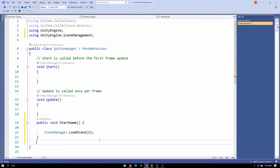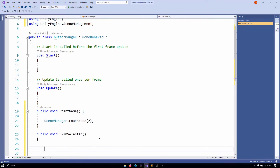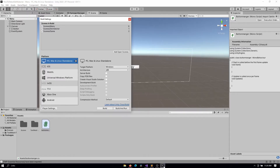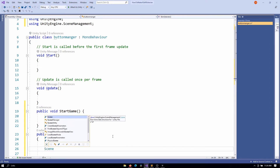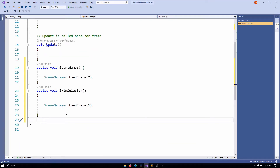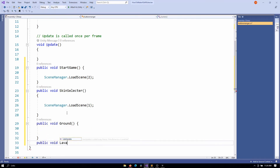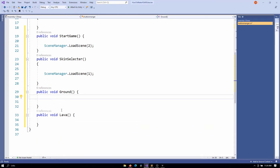The next function handles opening the skin selector: public void SkinSelector — this time loading scene index 1. We'll also want buttons for each skin type, so we make a public void Ground and a public void Lava — those are the two skins I'll be using, a ground skin and a lava skin. Inside each of these functions we'll just call a ChangeSkin method.